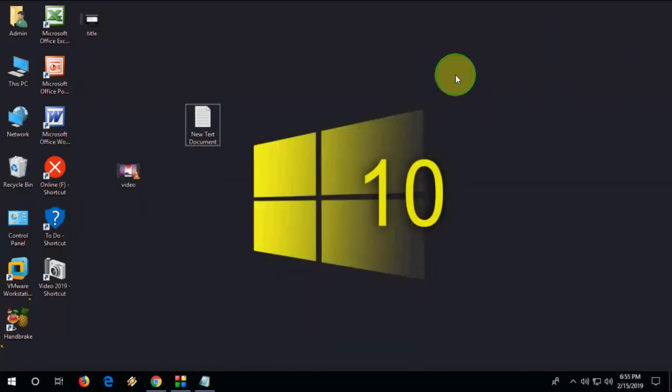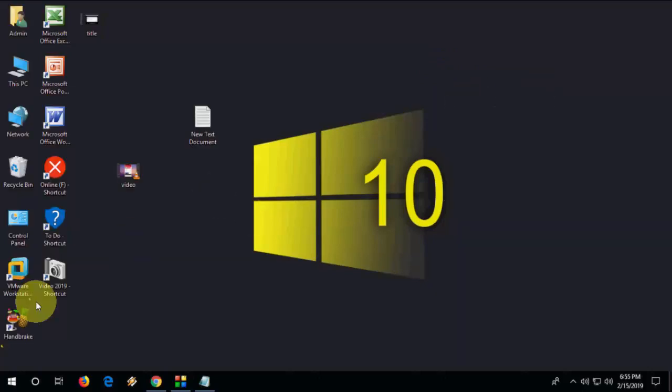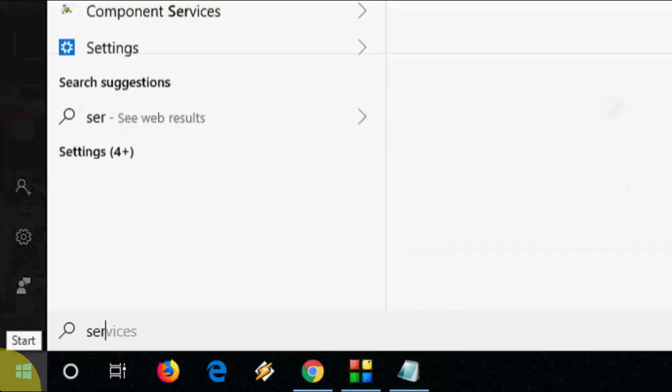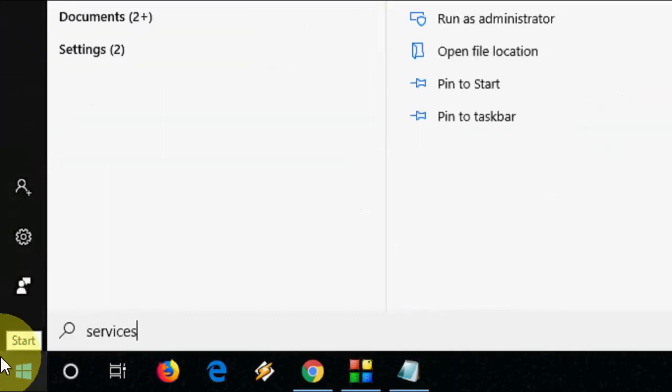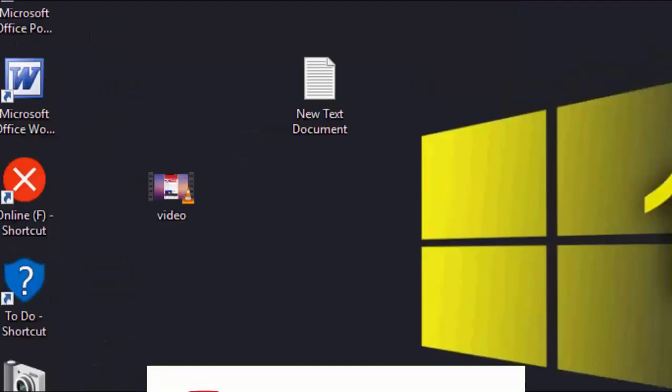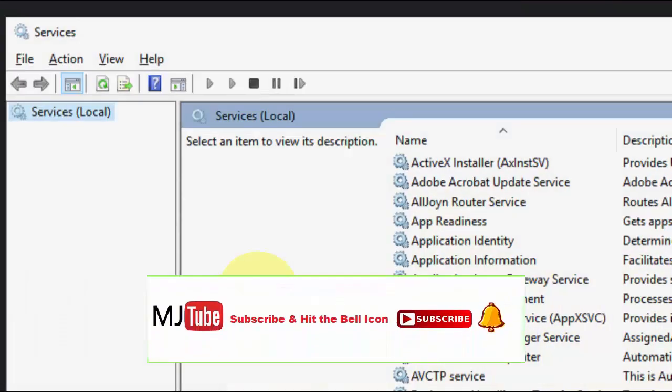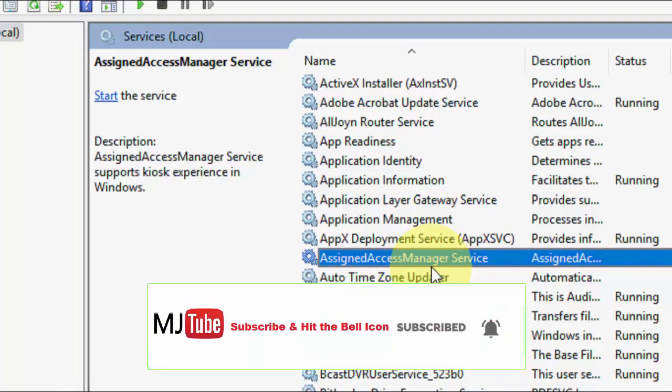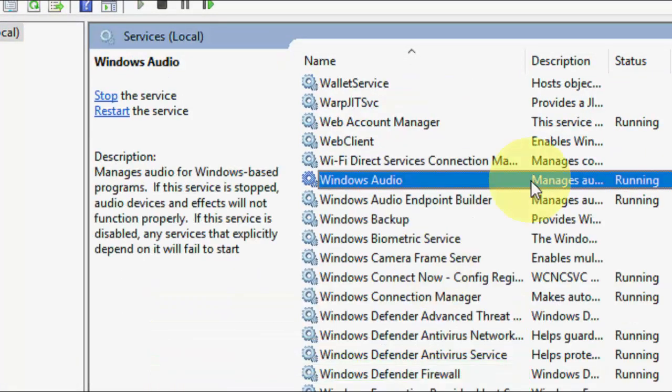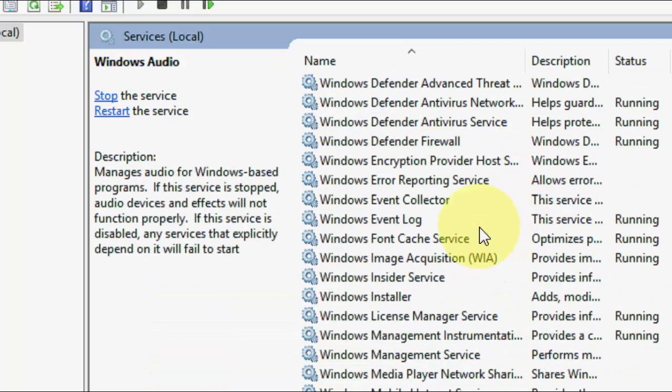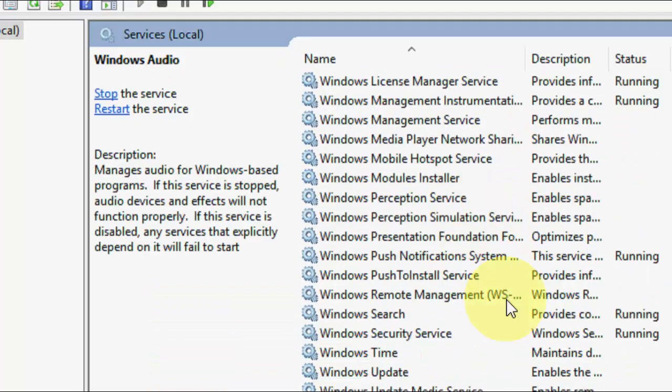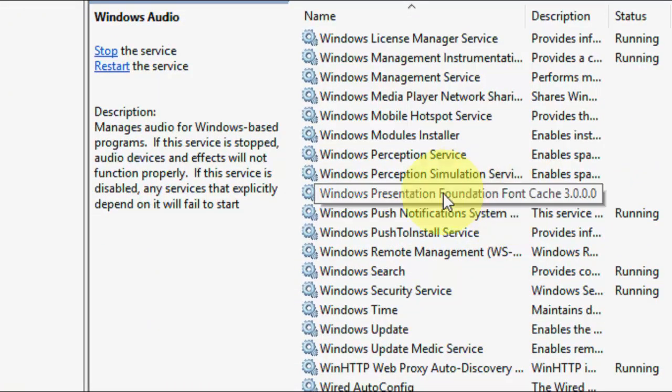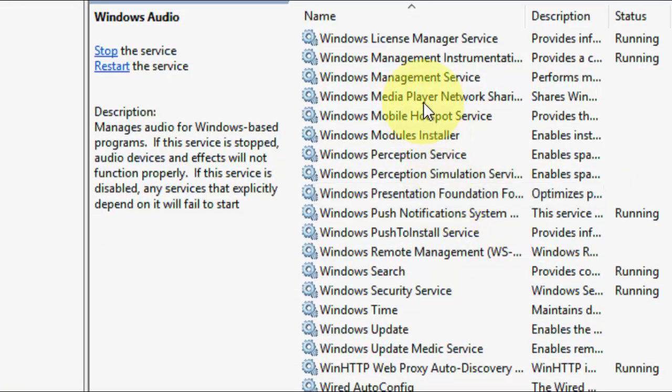If it's not working, then the third option is go to Start and type Services. Open the Services here, and under the services find Windows Media Player. Okay, where is it? Okay, Windows Media Player Network Sharing Service.